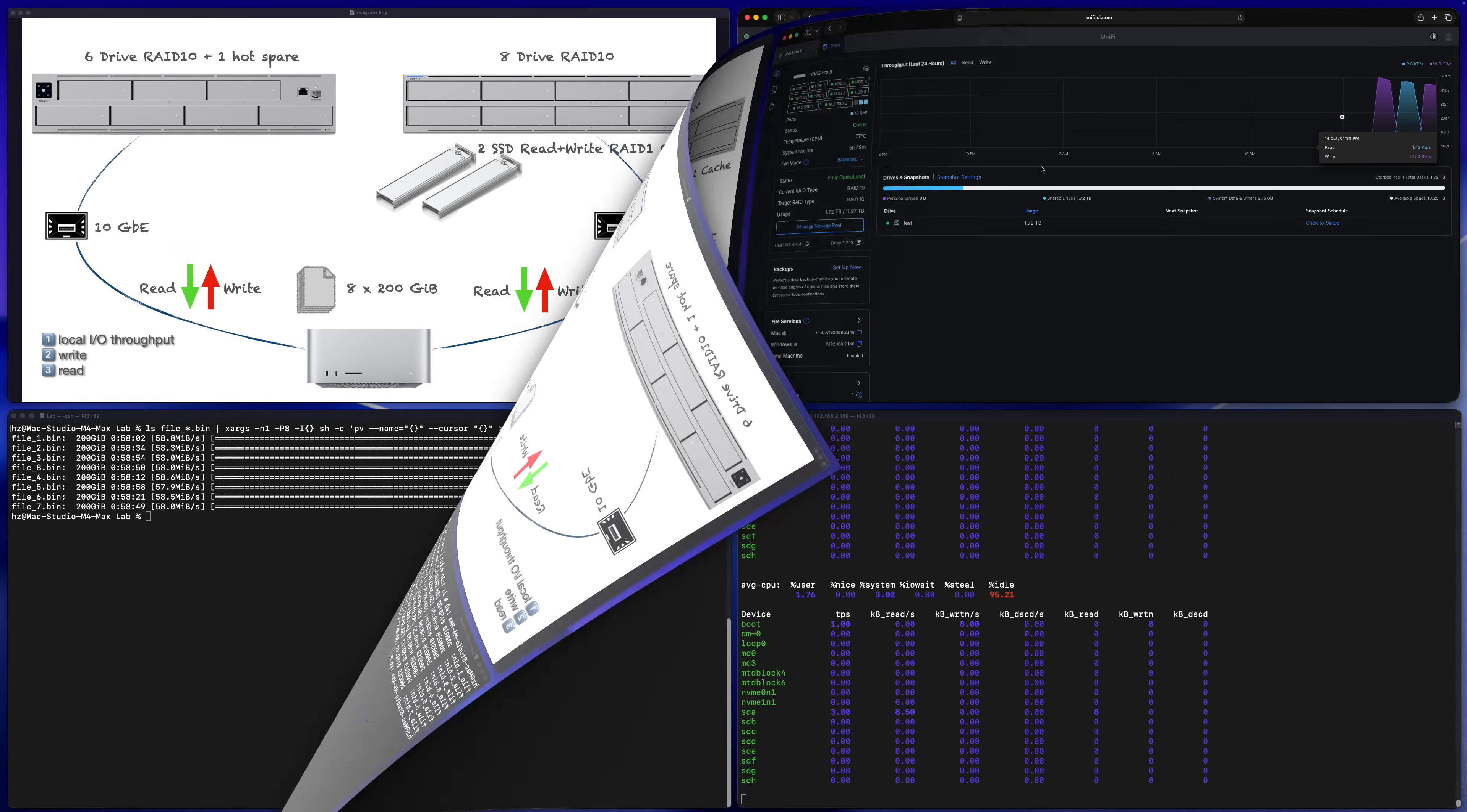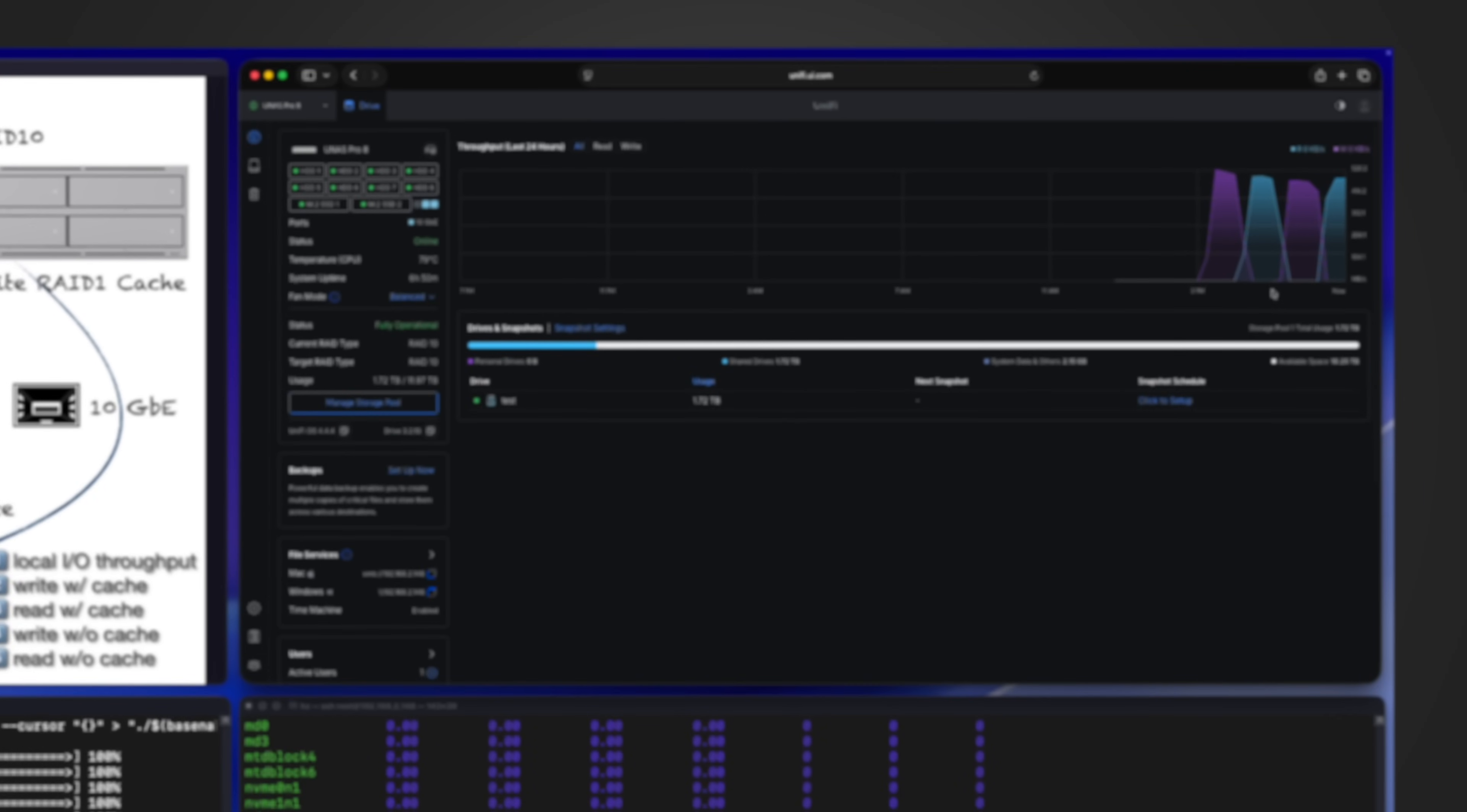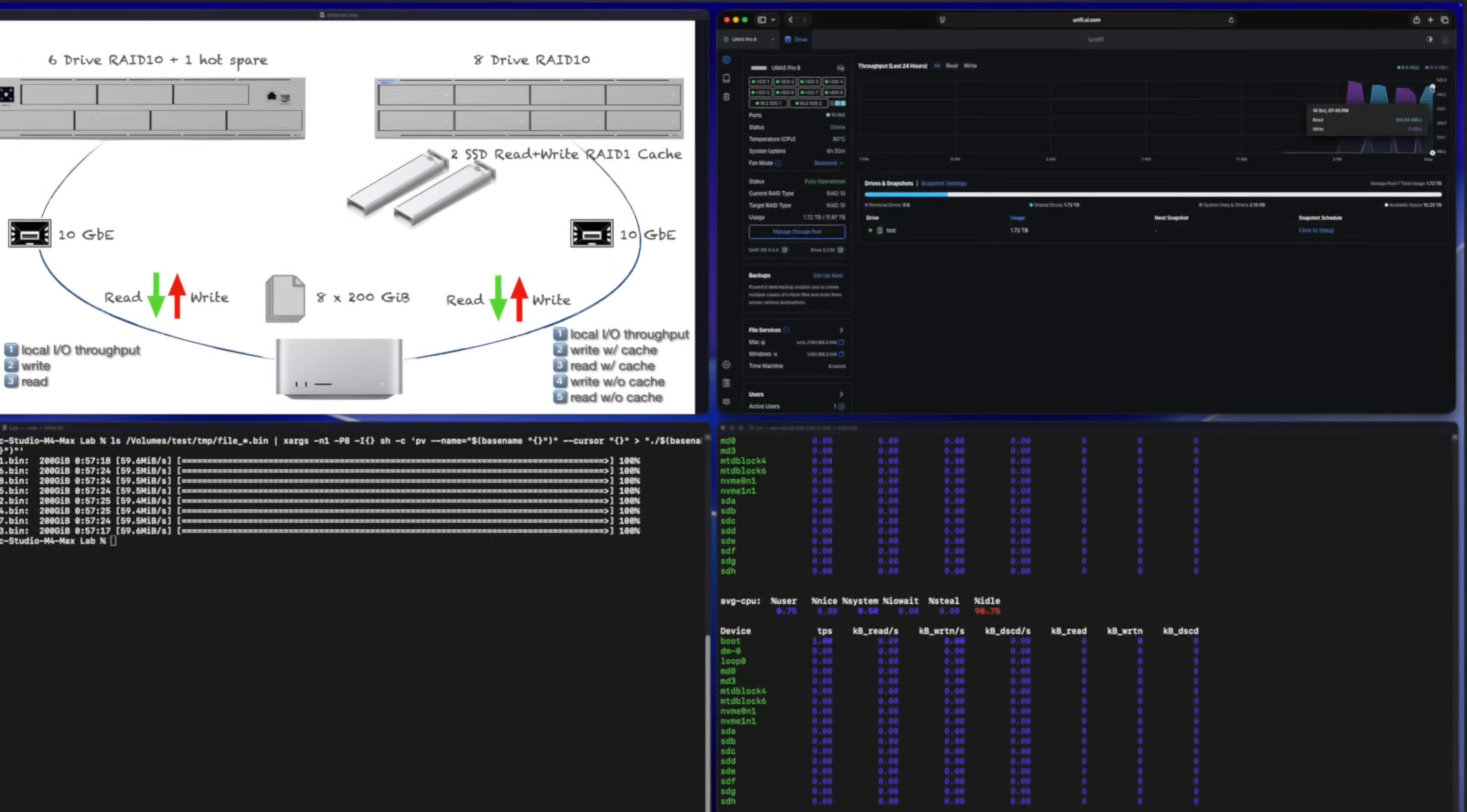Then let me quickly redo the read testing without cache. You can see for UNES Pro 8, the read and write without cache are almost the same, both faster than UNES Pro 7.